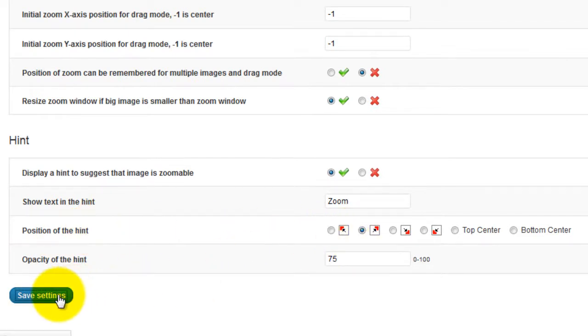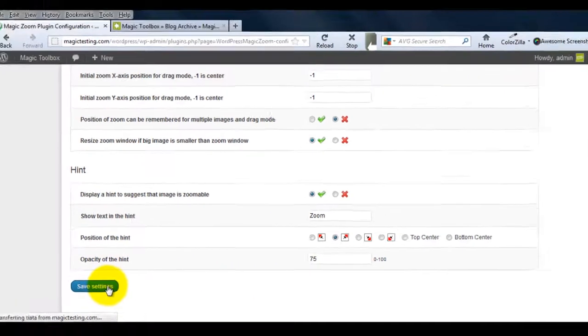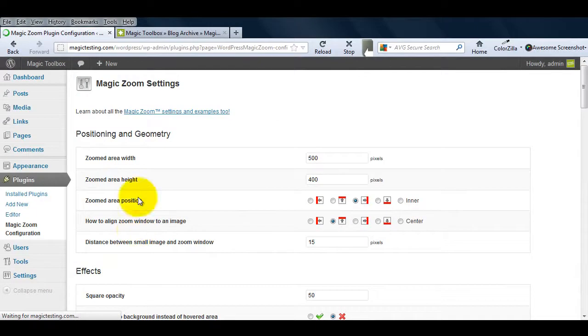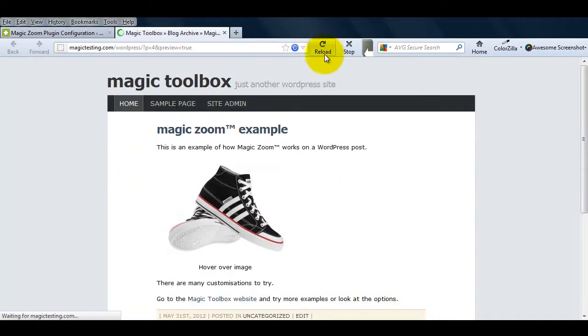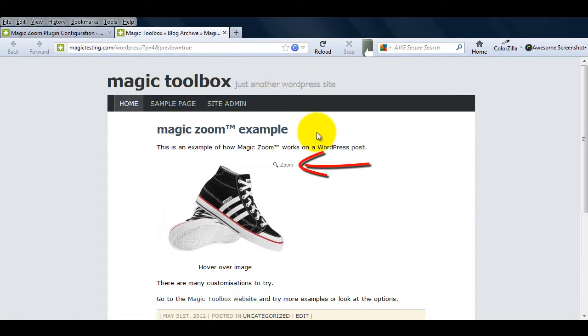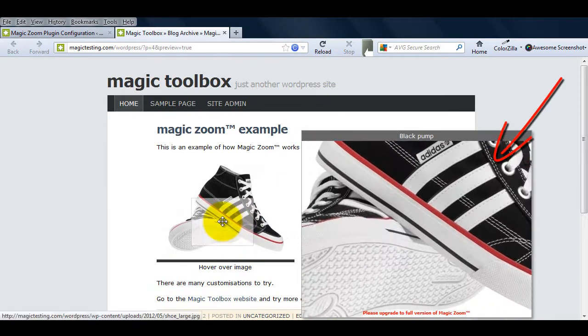Remember to always save your settings when you make changes to this page. Now if I reload my web page, you can see the changes are now showing. The zoom hint has moved, the text has changed, and the zoom area is now bigger.